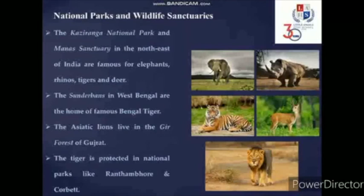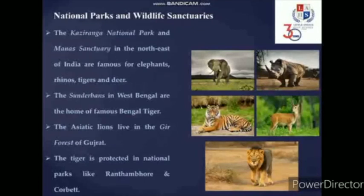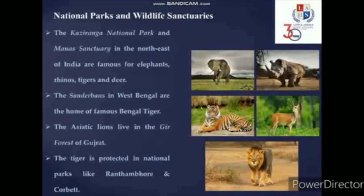On this slide we can find some national parks and wildlife sanctuaries in India. Kaziranga National Park and Manas Sanctuary in the northeast of India are famous for elephants, rhinos, tigers and deer. The Sundarbans in West Bengal are the home of the famous Bengal tiger. The Asiatic lions live in the Gir Forest of Gujarat.